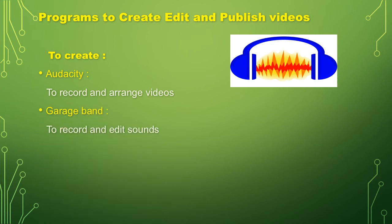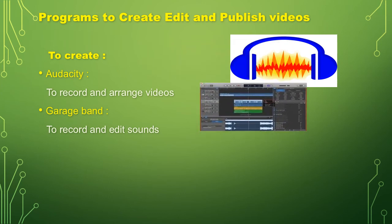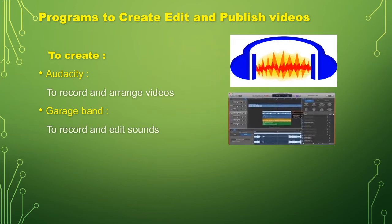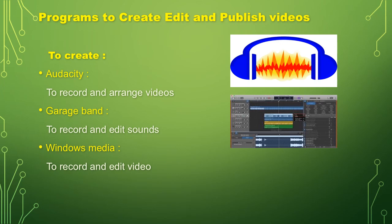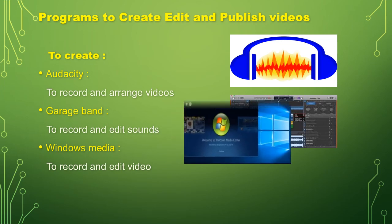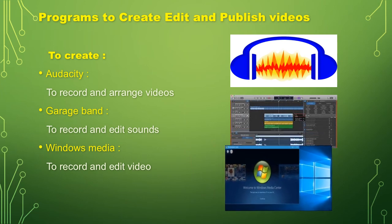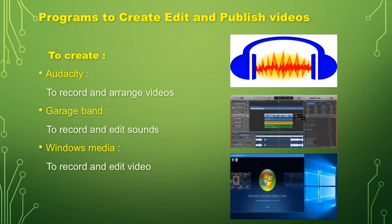Second, Garage Band, to record and edit sounds. Third, Windows Media, to record and edit video as well.